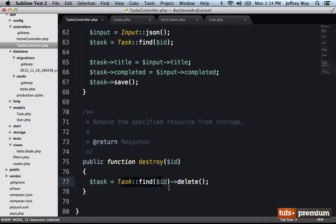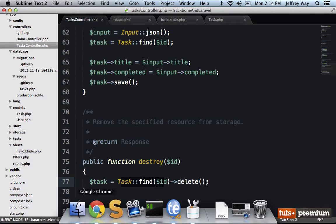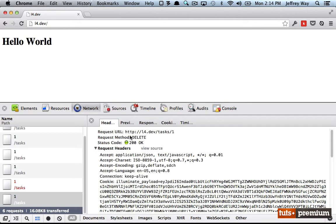And that's it. All right, let's try this out again. Let's run task.destroy again, go to the network. We can see it did make that DELETE request and